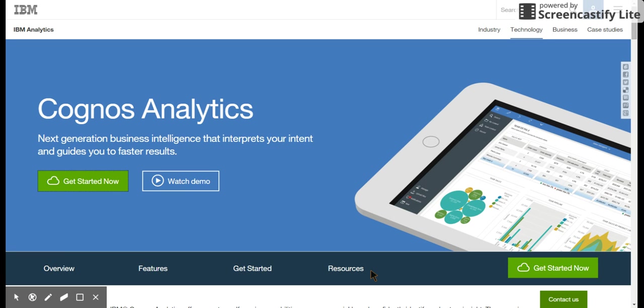In the next series of videos, we are going to do reports, dashboarding, data modules, and talk more about Cognos Analytics. Let's get started.